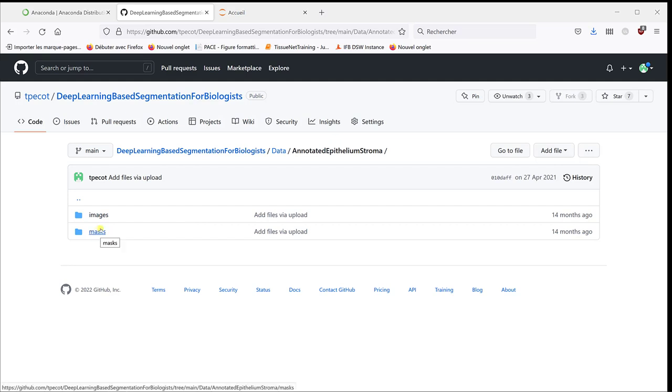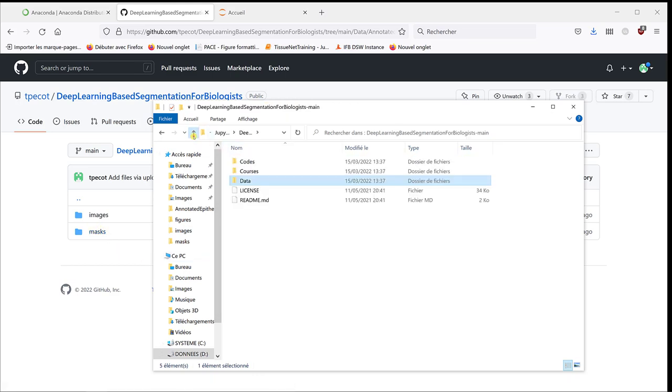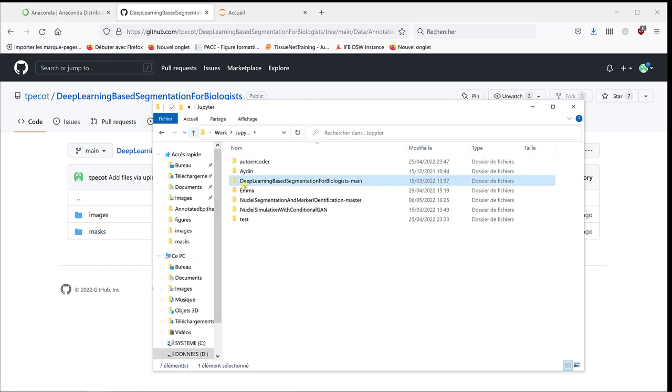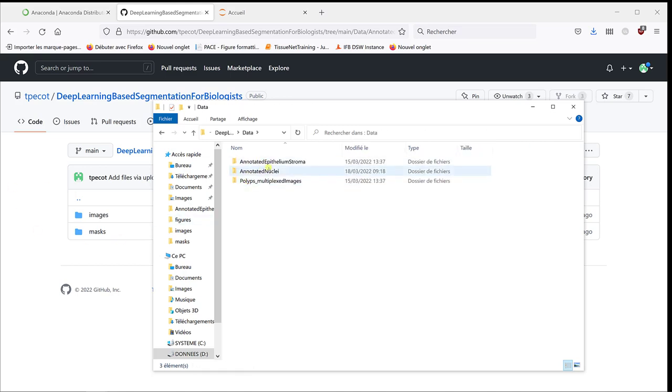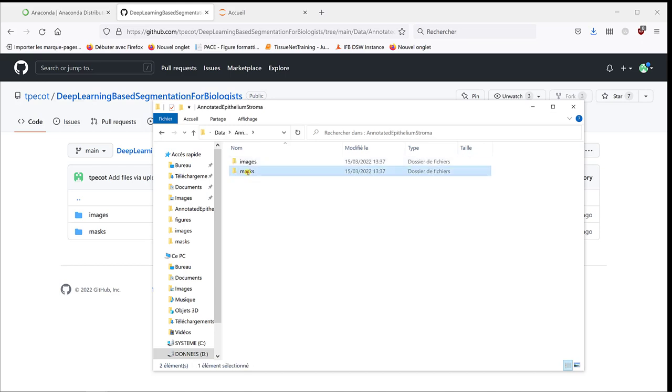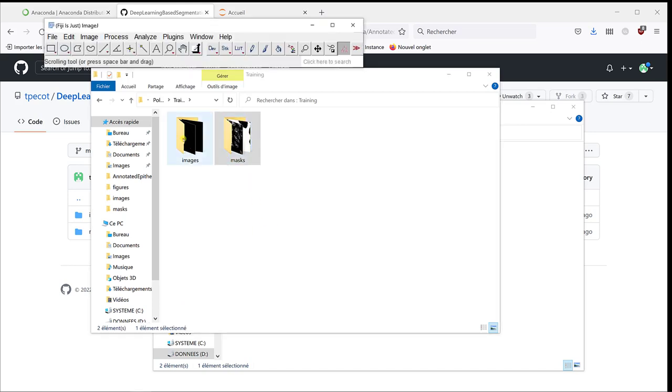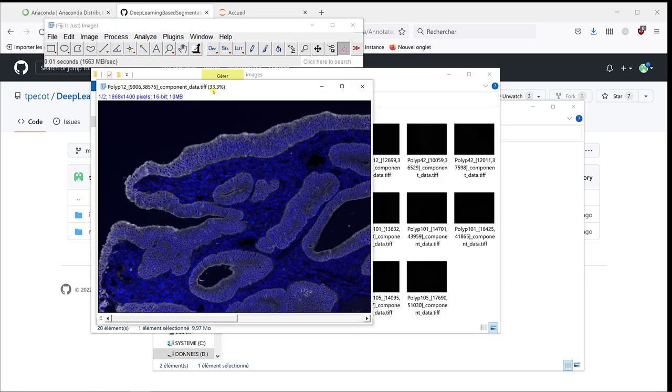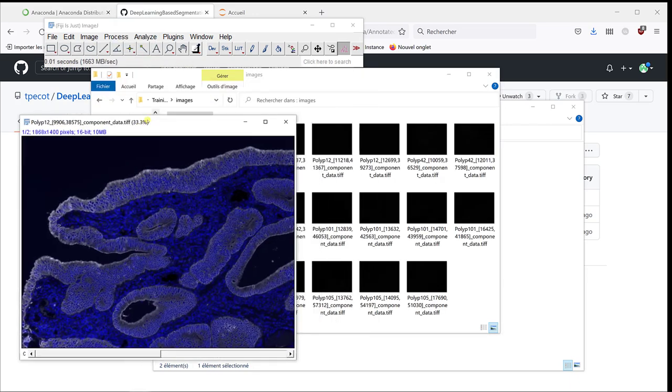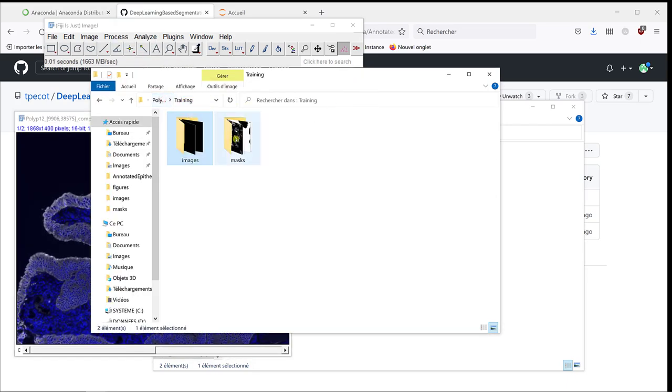I'm just going to go to the folder to show you here. This is what I downloaded from GitHub. The second one, if I go to data, and then annotated epithelium and stroma, I can copy and paste the mask in my other folder. Now, I have, let's just have a look. If I open again this image, I'm going to have the corresponding mask.